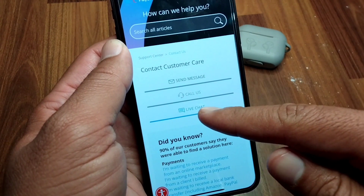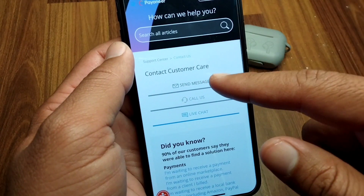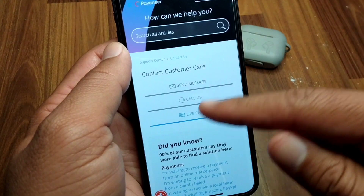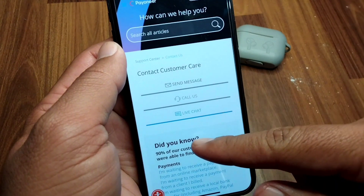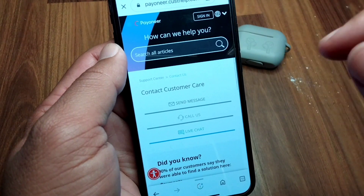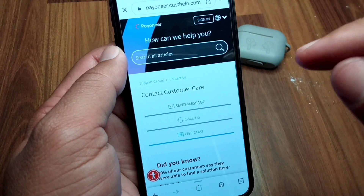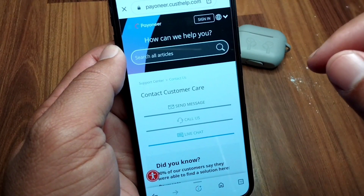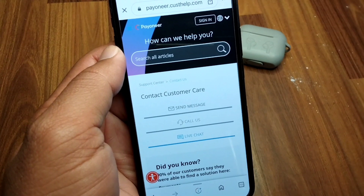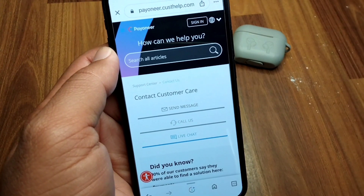From here you can easily call the Payoneer team, use the live chat feature, or send messages to the Payoneer team. Simply make a call or choose any option and contact the Payoneer team — hopefully they will try to fix this problem for you within 24 hours. That's it for today's video, hope this helps. Please like and subscribe to my YouTube channel. Thank you.